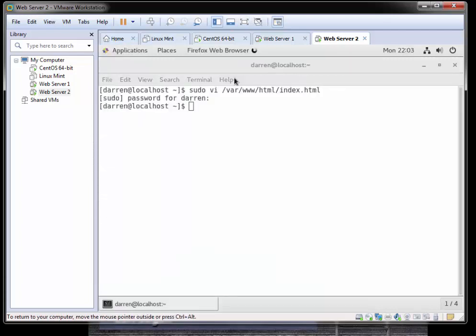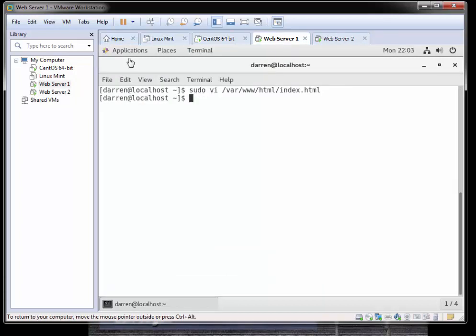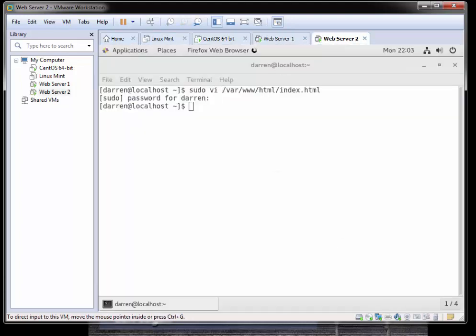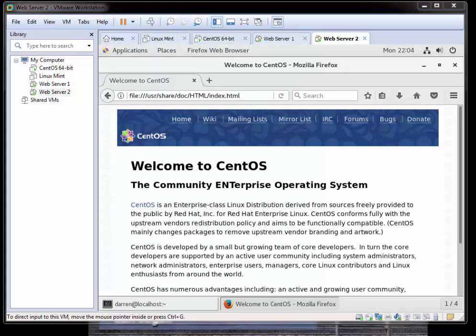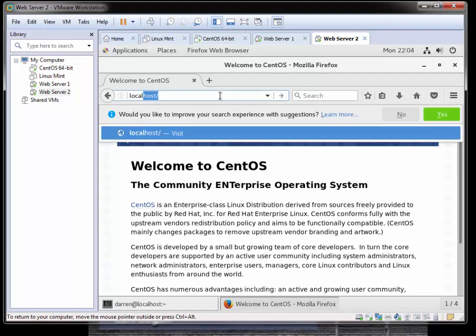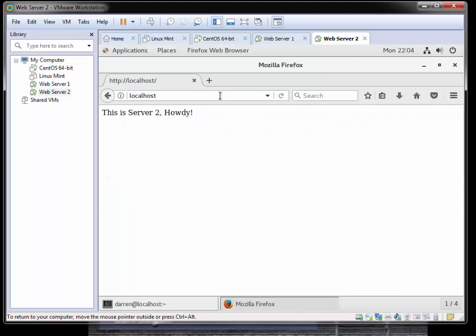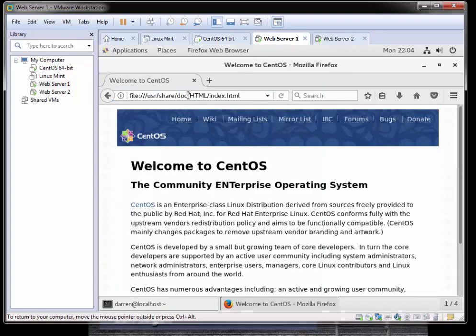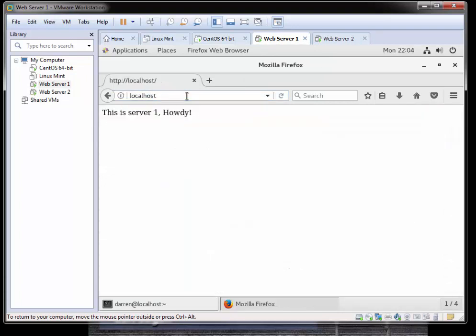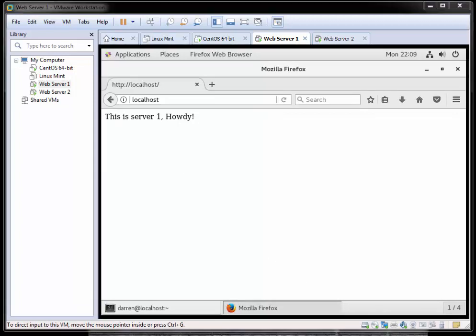Let's just open Firefox to make sure all is working for us here, and I'll do the same on server 1. On server 2 here I'm just going to type in localhost and hit enter, and we can see it says 'this is server 2 howdy'. On web server 1 I'll do the same - localhost - and it says 'this is server 1 howdy'. Now we know which server is which when we navigate through the browser. Now that we know we have our web servers set up correctly, there's two commands we need to run on each server.